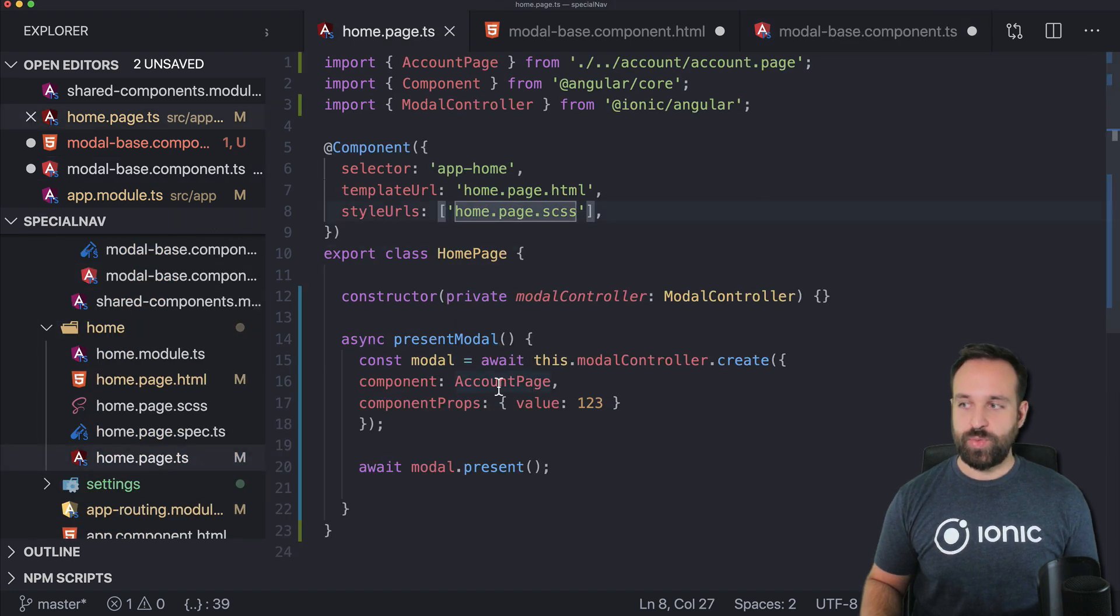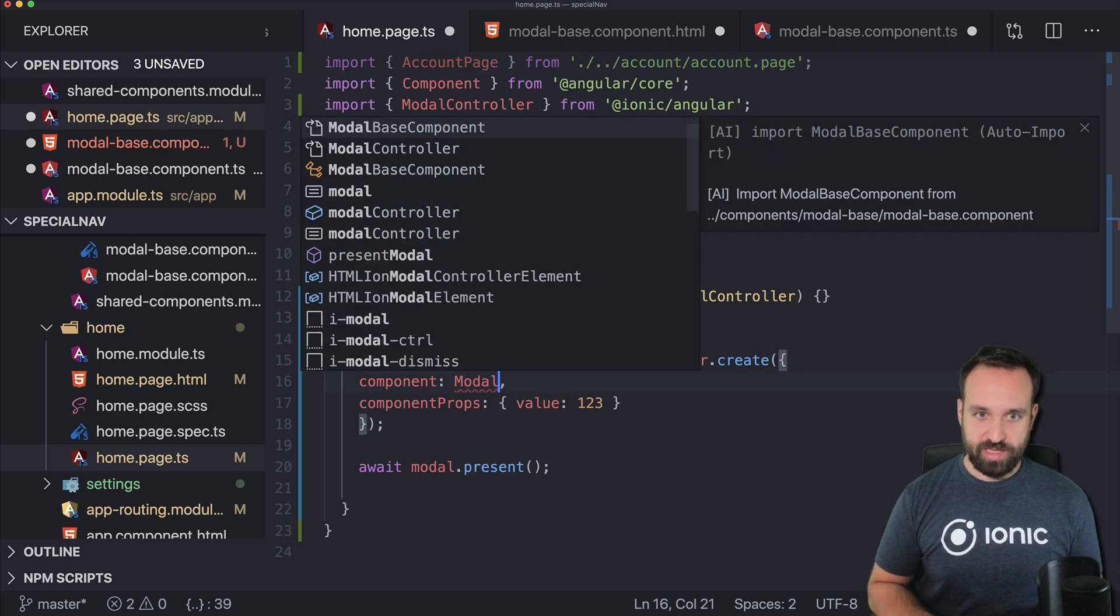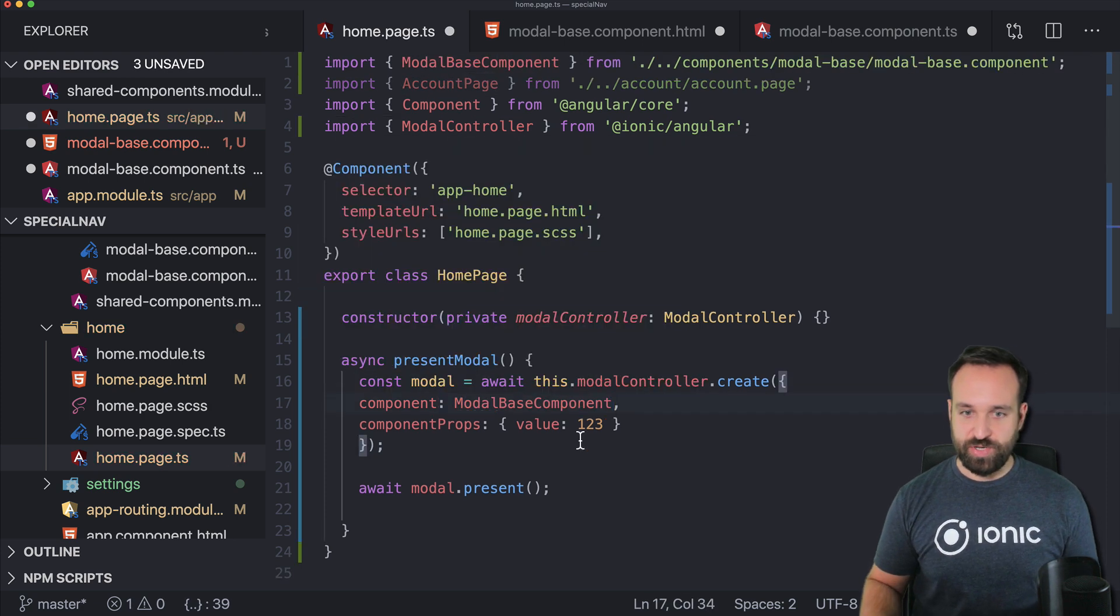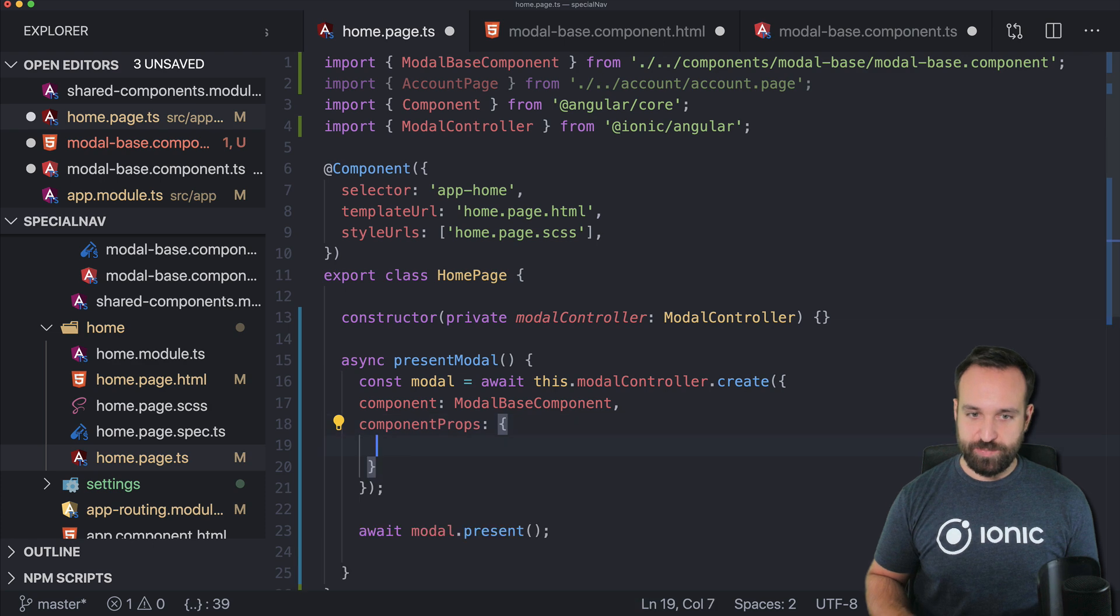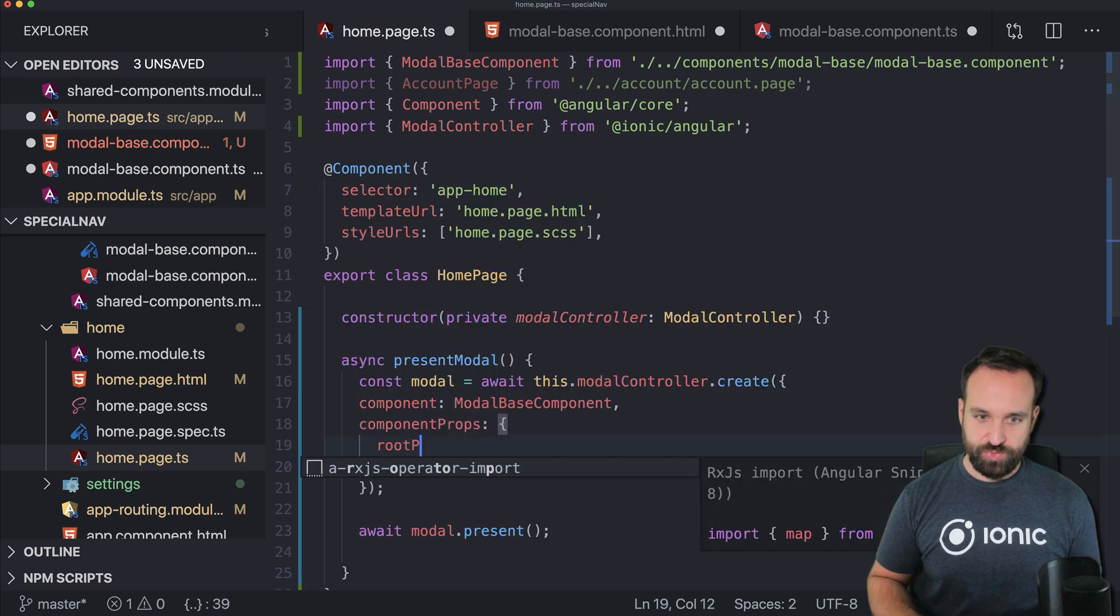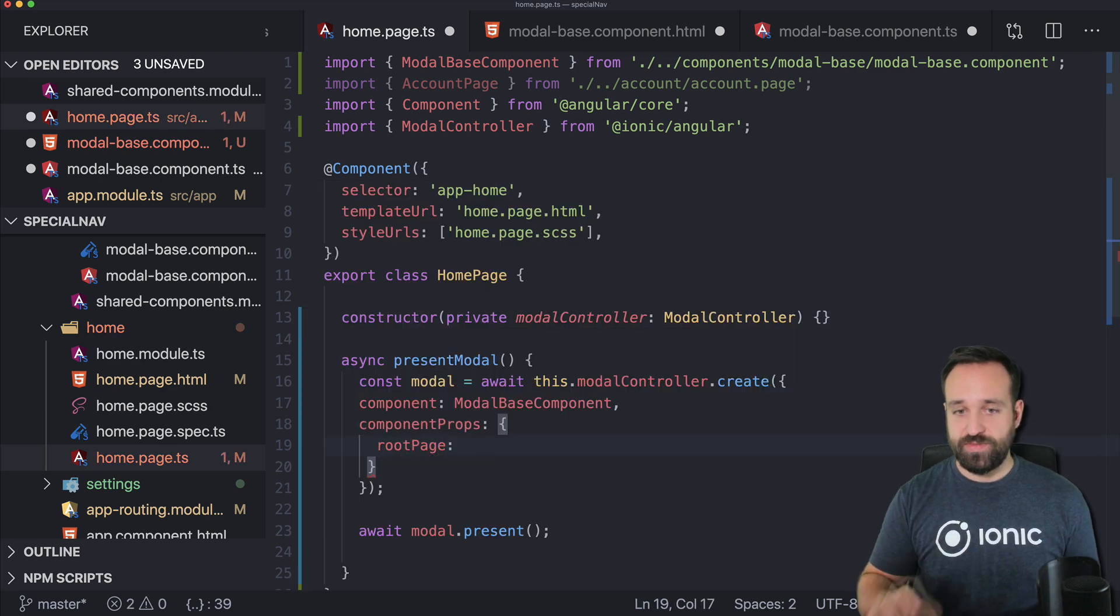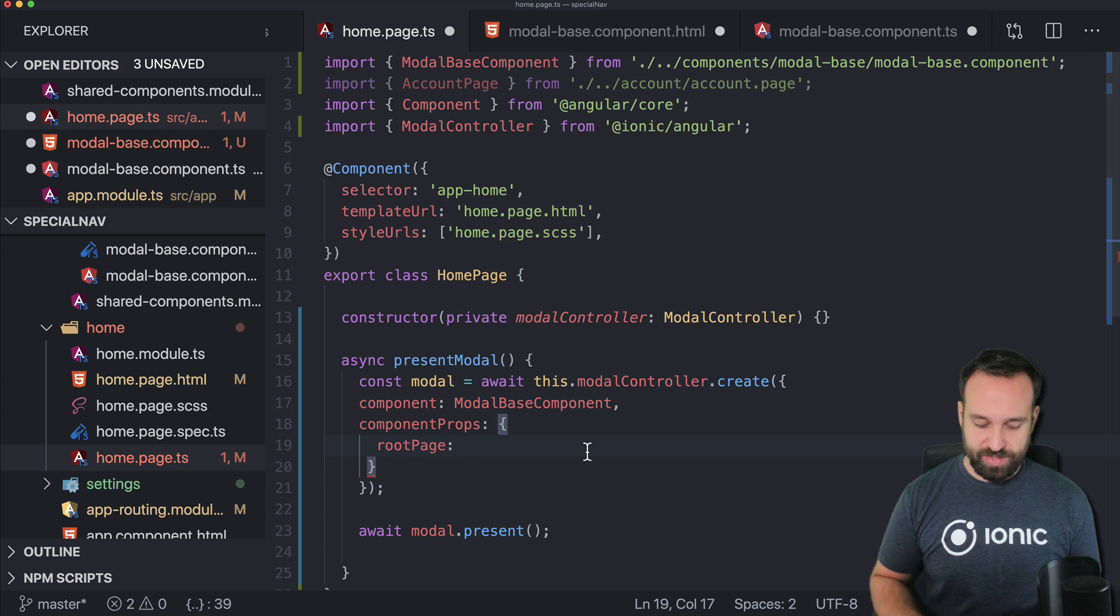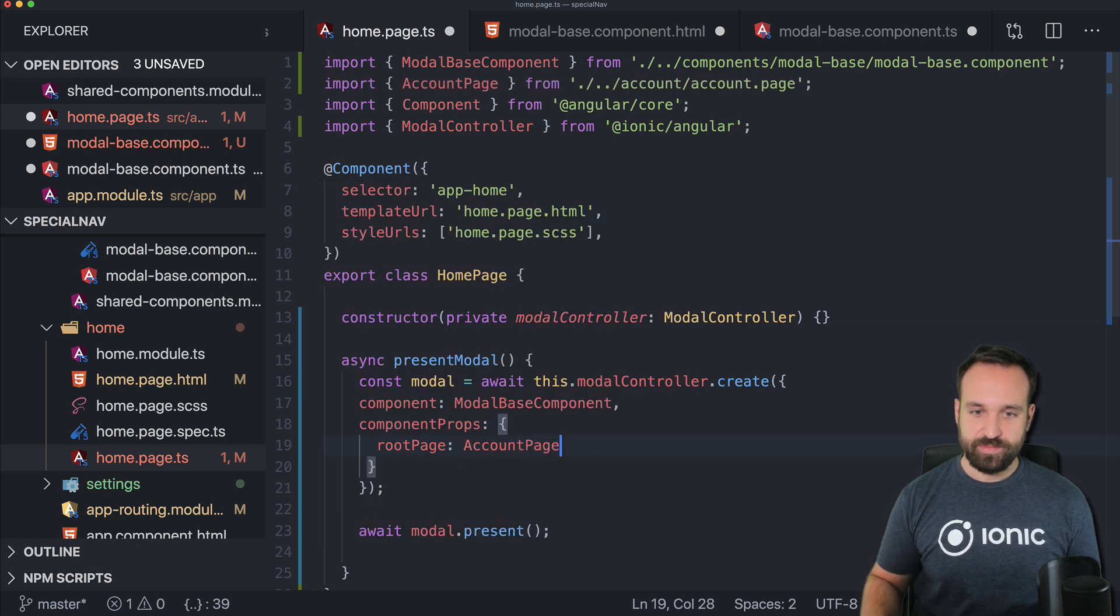we will not present the account page anymore but the modal base component and as component properties we specify the root page so this will overwrite the variable in the modal base component with account page